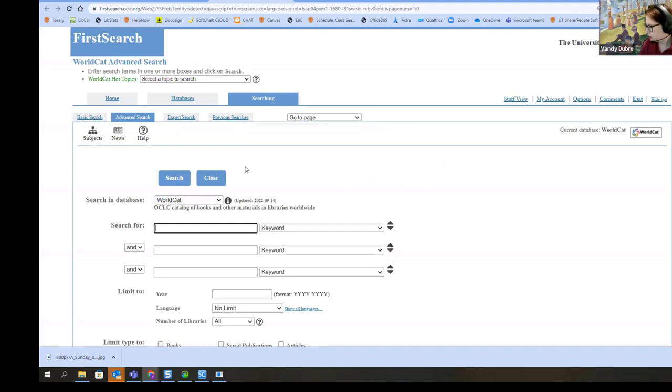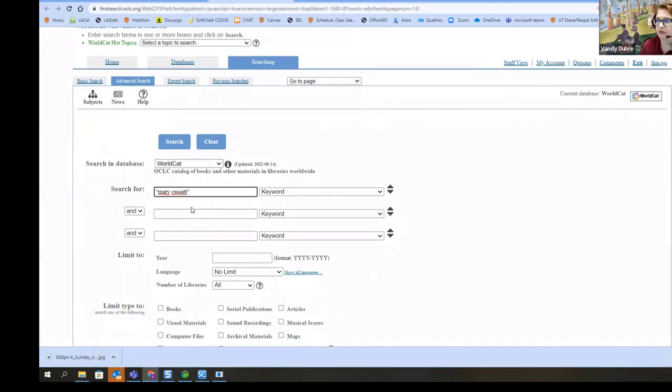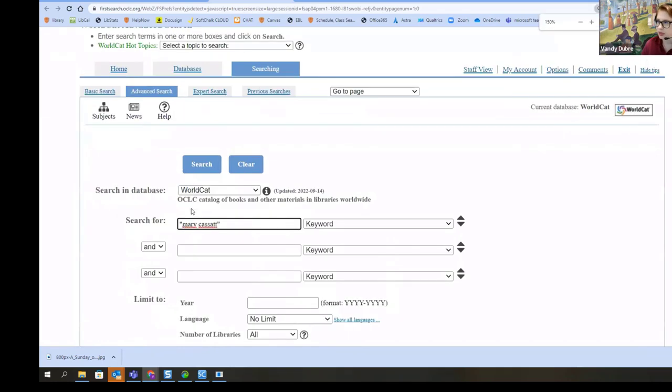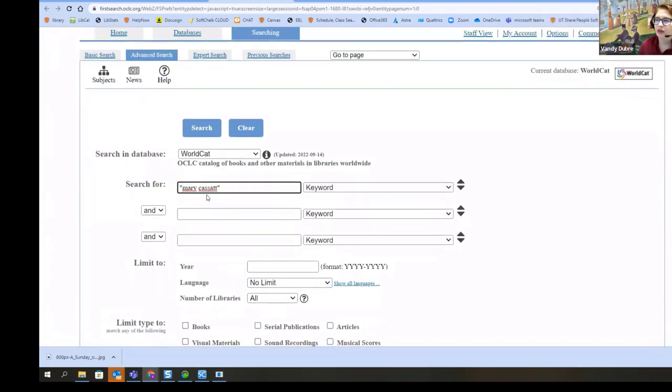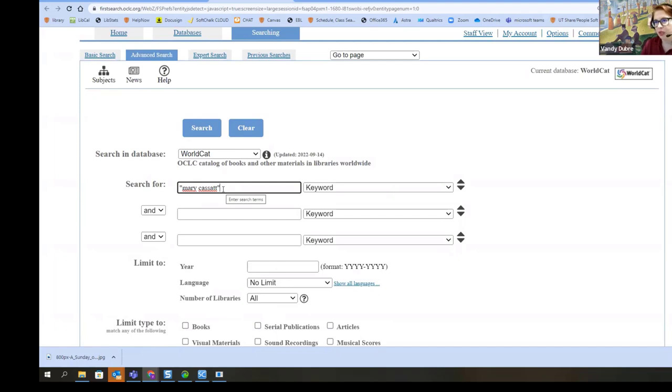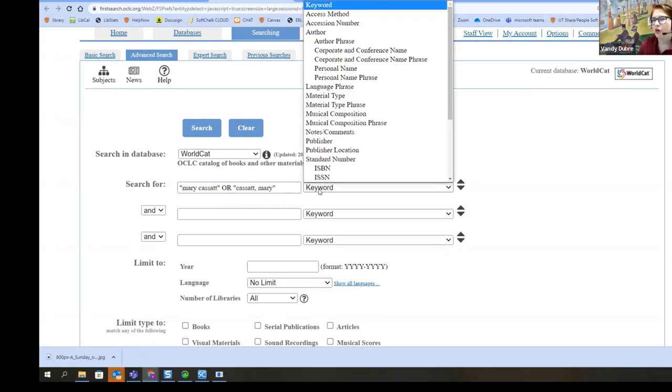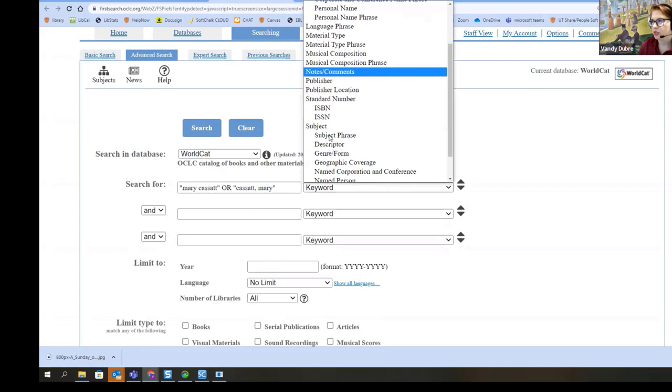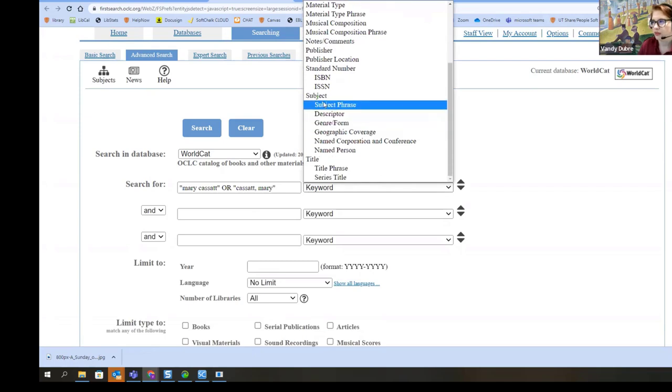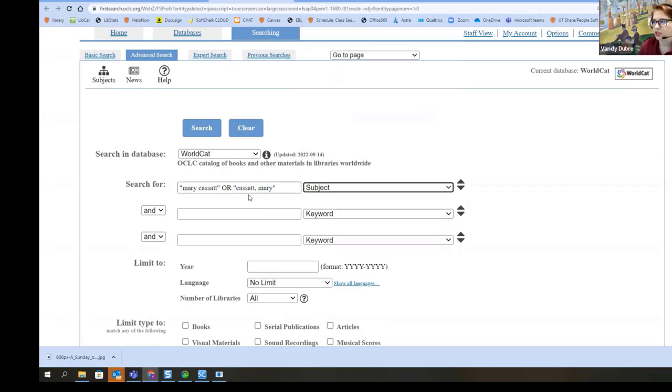For this one, I'm going to do my favorite artist, Mary Cassatt. And in this, I can use my quotation marks. I can use my wildcards. I can also use my Boolean operators, which I can't do in Google Books. So I'm looking for information on this artist. I'm going to start with those words in the subject. If she is listed in the subject for the book, then the book is primarily about this artist.